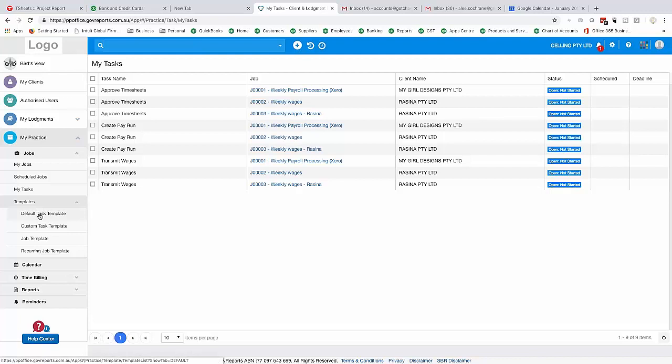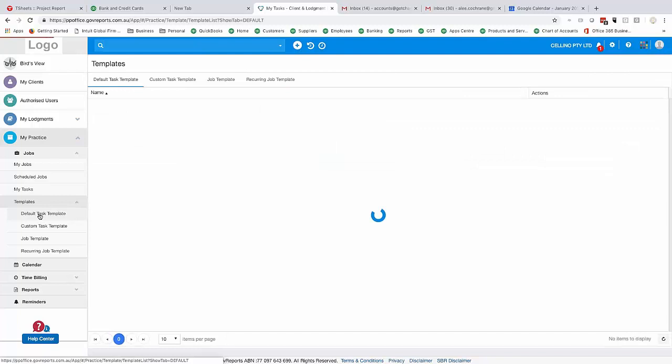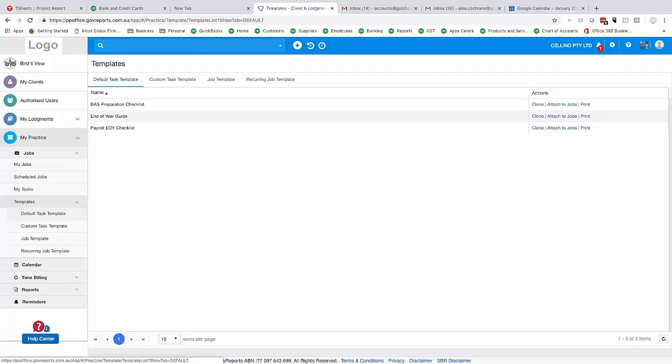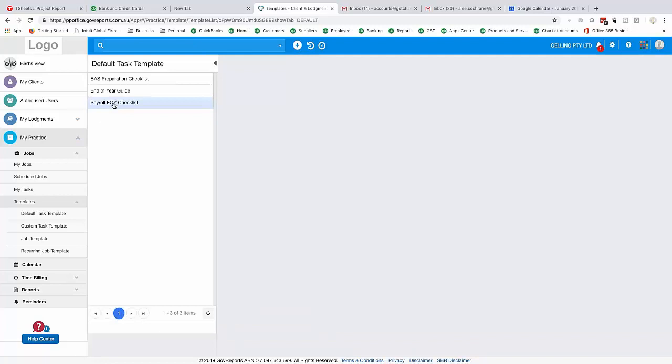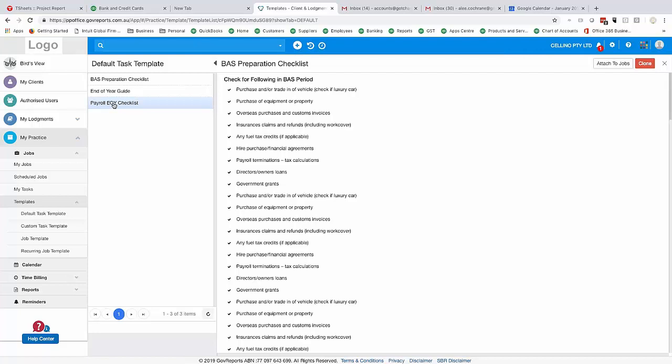I recommend establishing tasks first before creating jobs, because you can then copy those tasks into jobs, which makes it much easier. GovReports' My Practice comes with a number of default task templates you can use as-is or as a basis for your own. For example, there's a BAS preparation checklist, an end-of-year guide template, and a payroll end-of-year template. From the actions, you can attach them to existing jobs or clone them.